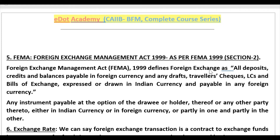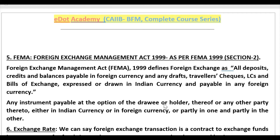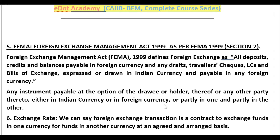As per FEMA — the Foreign Exchange Management Act, 1999 — foreign exchange is defined as all deposits, credits, and balances payable in foreign currency, or any draft, traveler's check, letter of credit, and bills of exchange expressed or drawn in Indian currency but payable in any foreign currency. Additionally, any instrument payable at the option of the drawer, holder, or any third party in foreign currency also falls under foreign exchange.